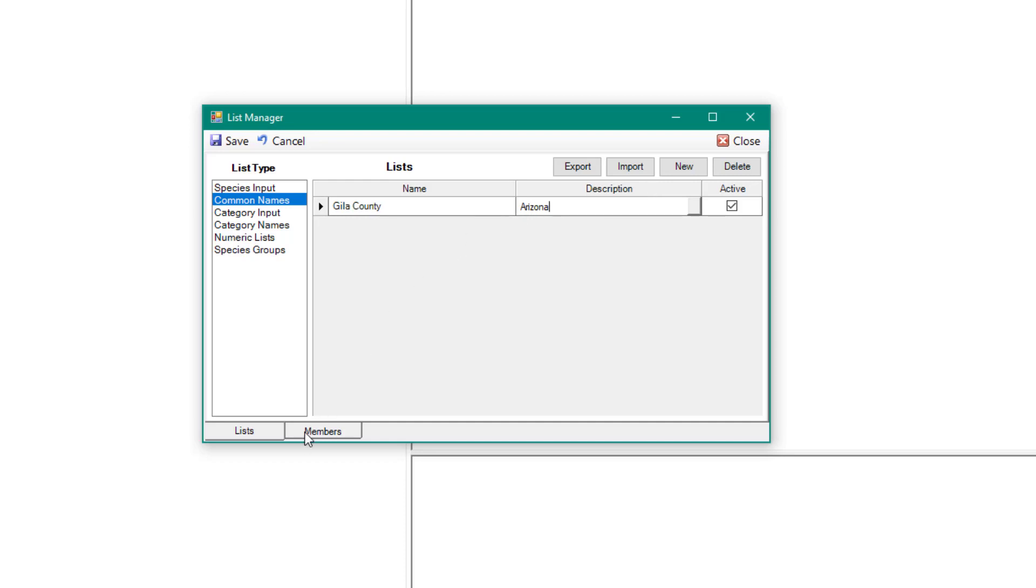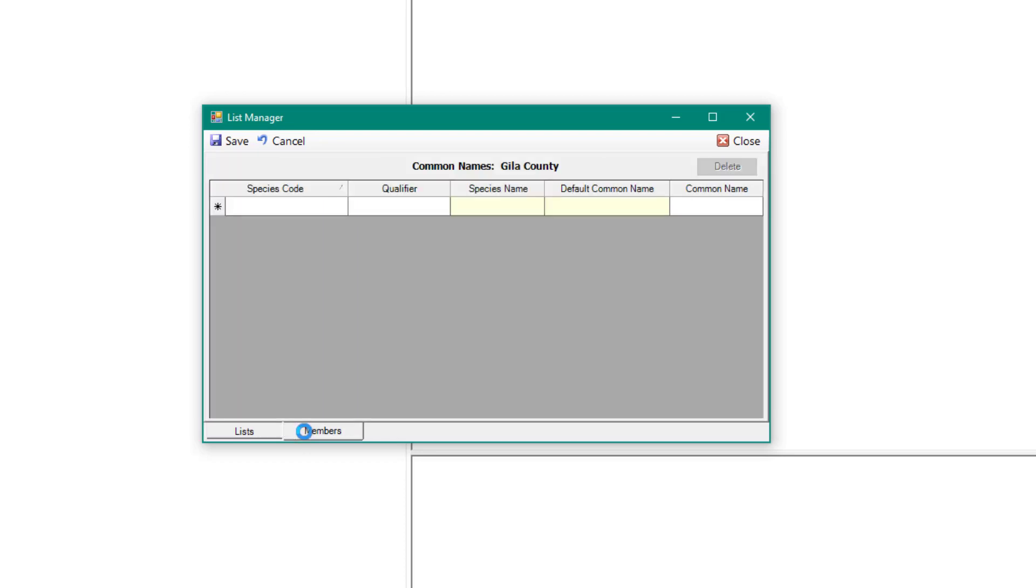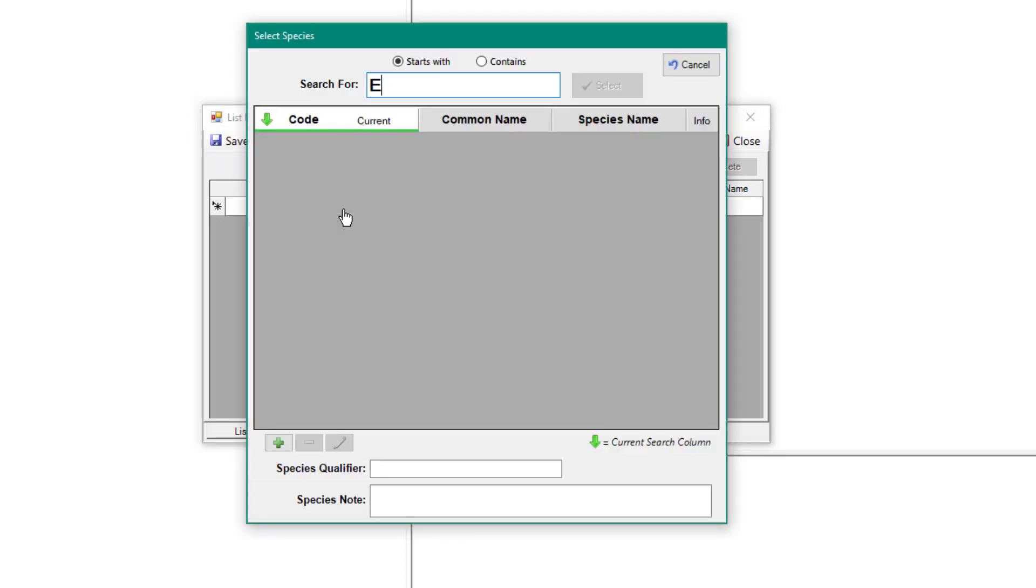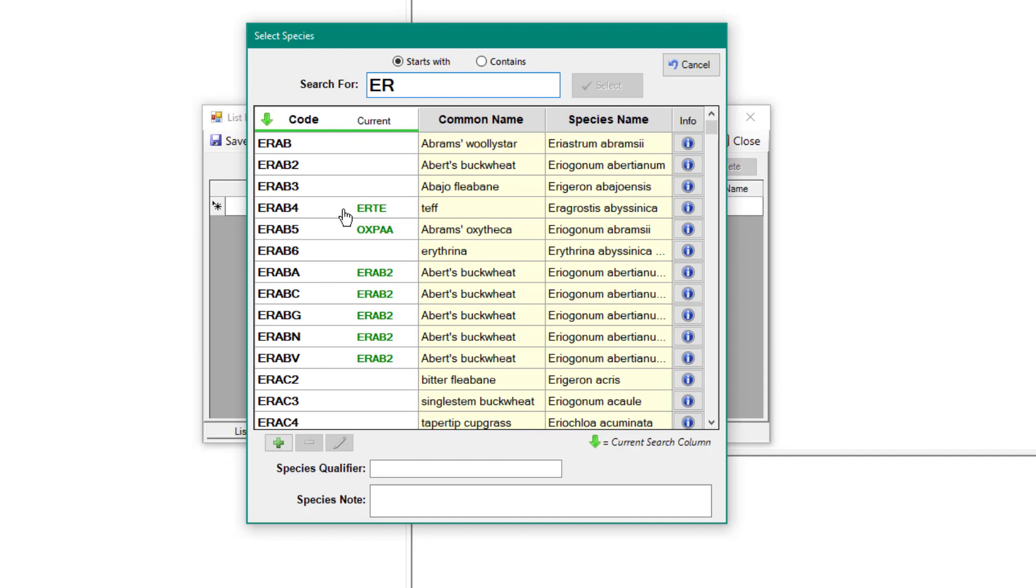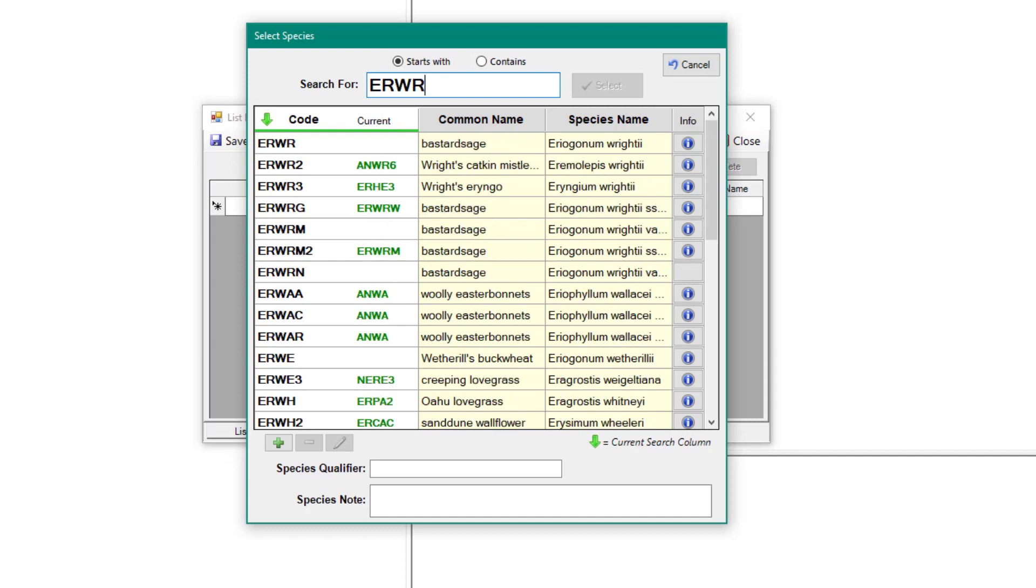To add species to the list, click on the Members tab. In the blank row, enter a plant species by clicking on the drop-down arrow under the Species Code column.